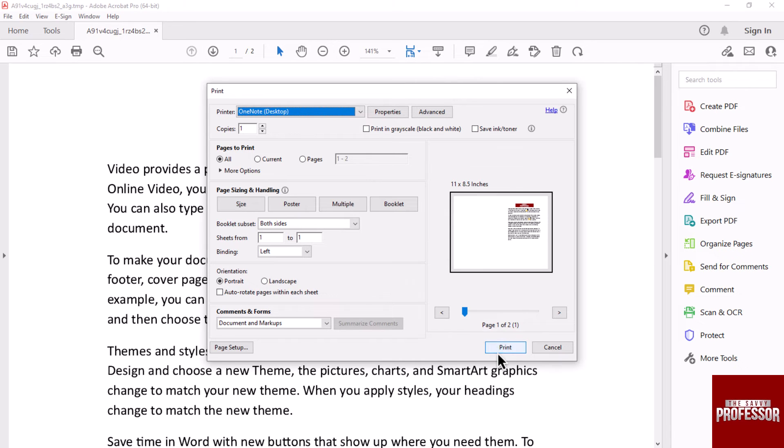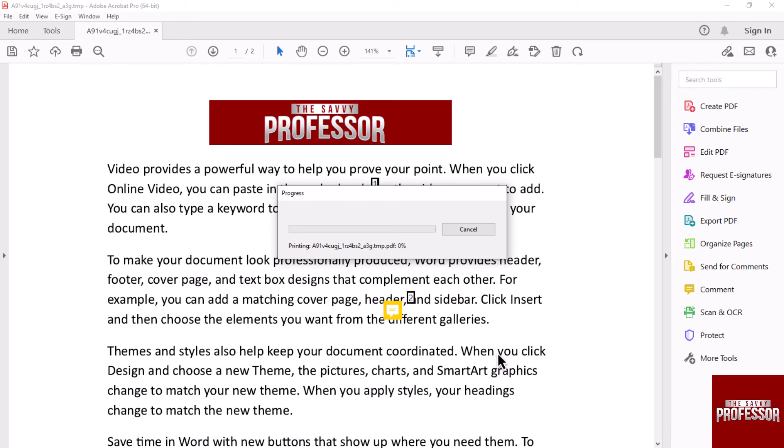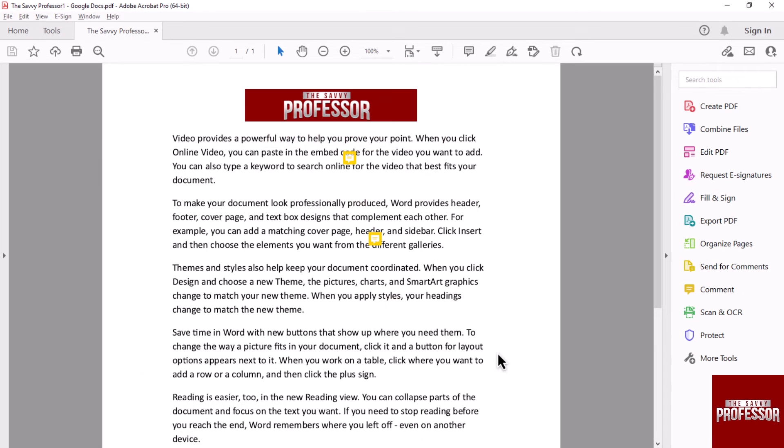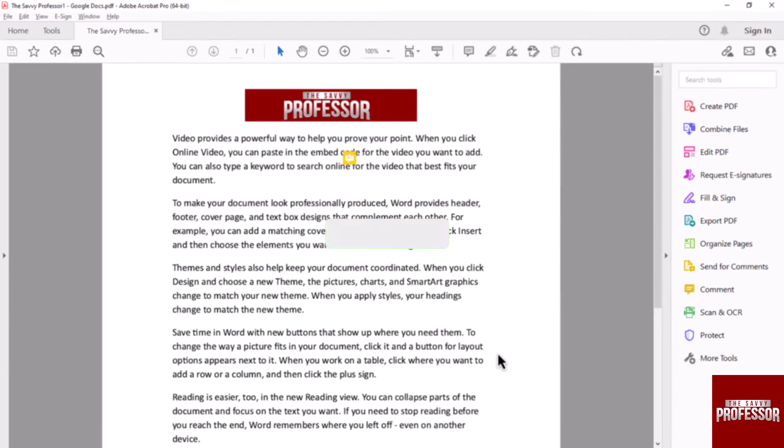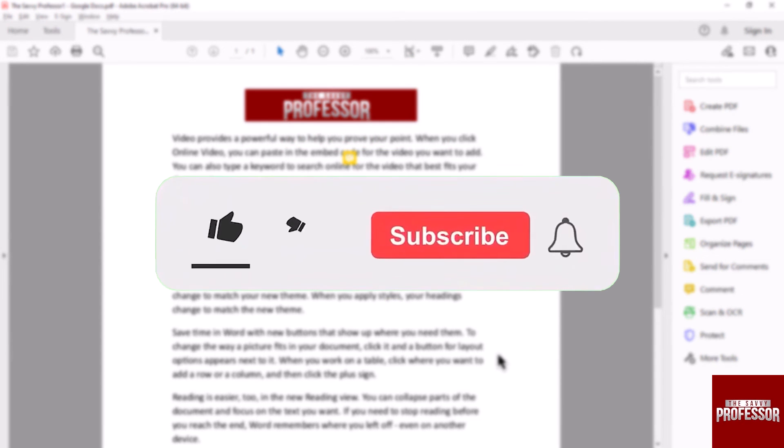Now all you have to do is print, and your document along with all the comments will be printed. That concludes the video.